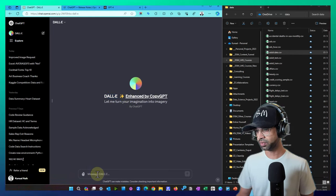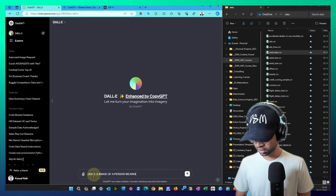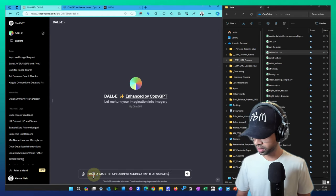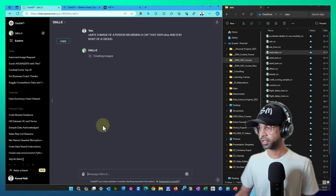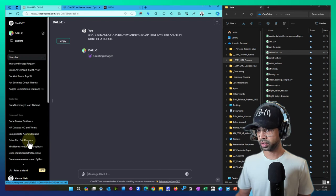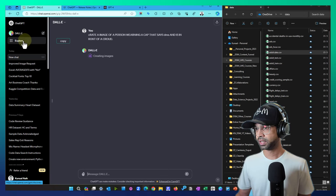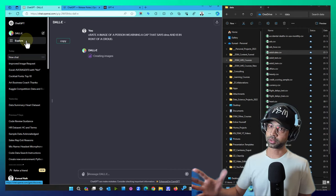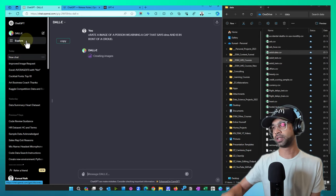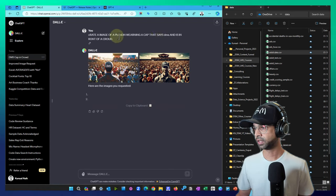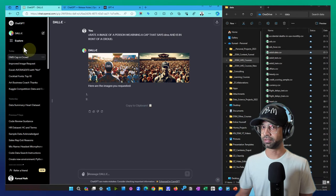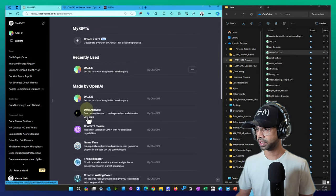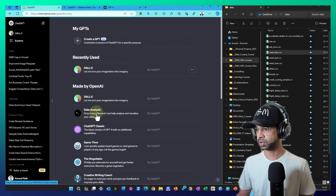So now this is the DALI image where I can create some image. Create an image of a person using a cap that says DSM and is in front of a crowd. It can generate certain images, it will be able to do that, but as you can see, it's able to do so many of those tasks much more better. This is what GPTs are, and then basically you can click on explore and be able to sort of explore different different GPTs. Not only that, you can create your own GPTs.